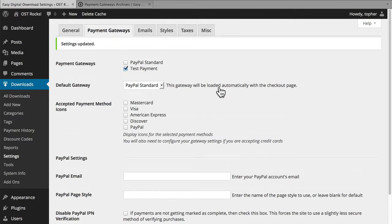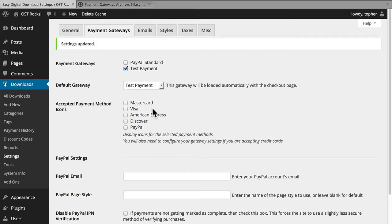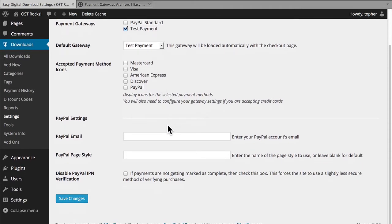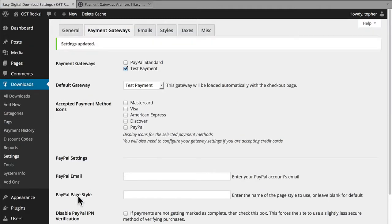If you're accustomed to working with PayPal at all, this is going to look very familiar. You can choose what kind of credit card you want to take, and then there are your PayPal settings. This looks pretty simple. However, things can get pretty crazy once you start looking at the different payment gateways available to you.